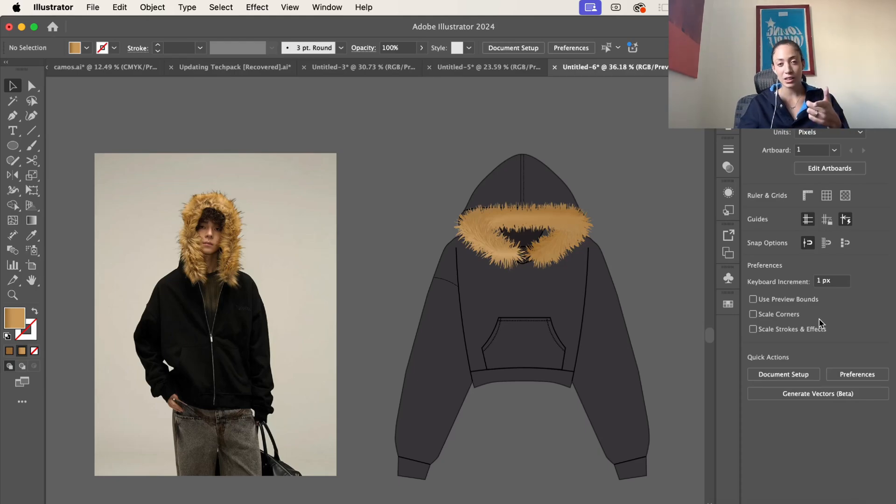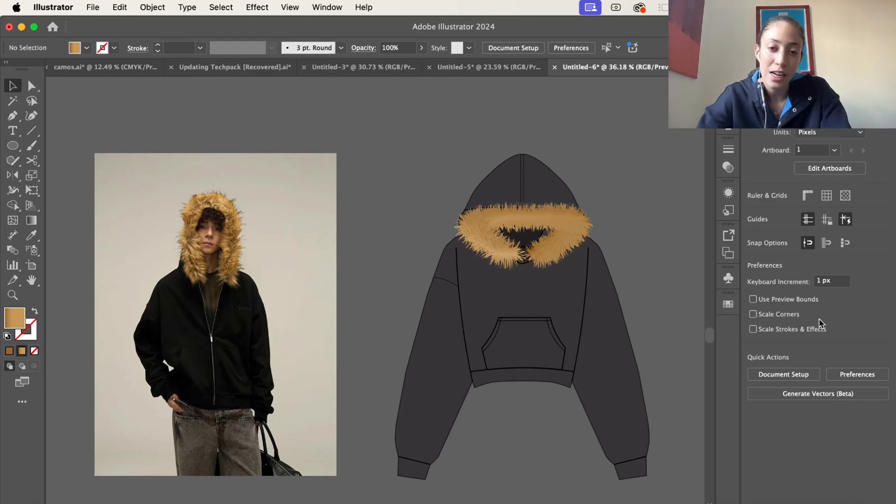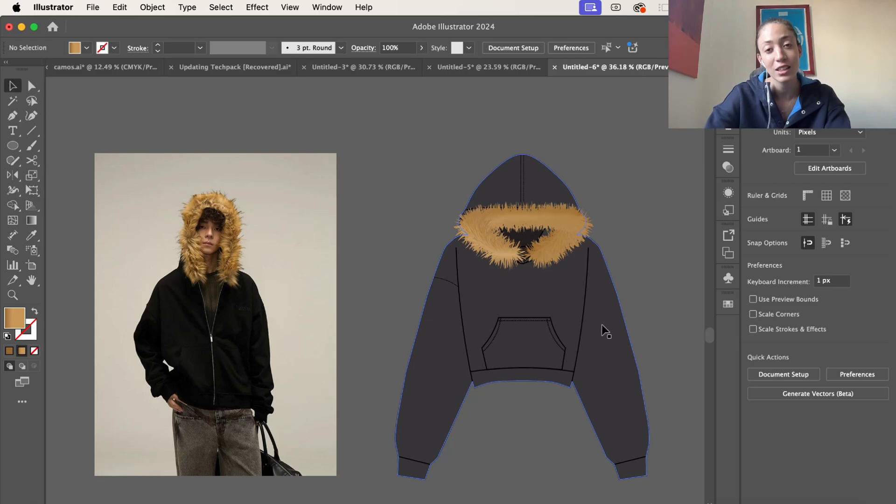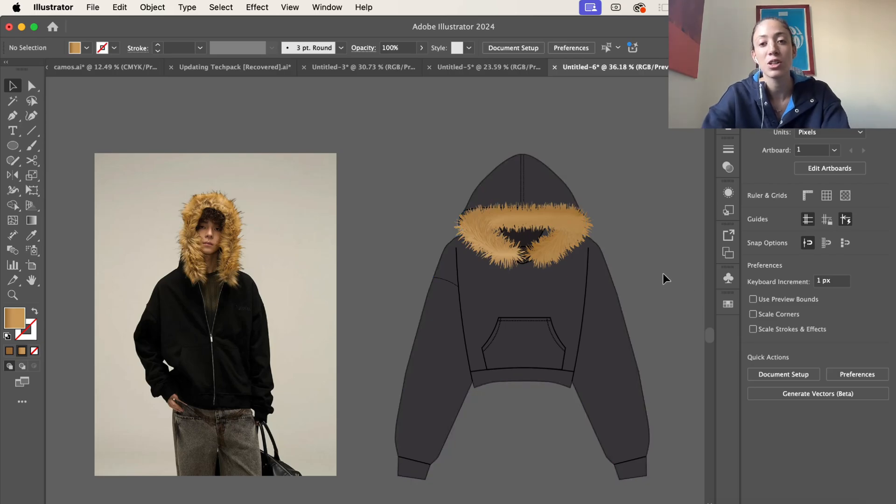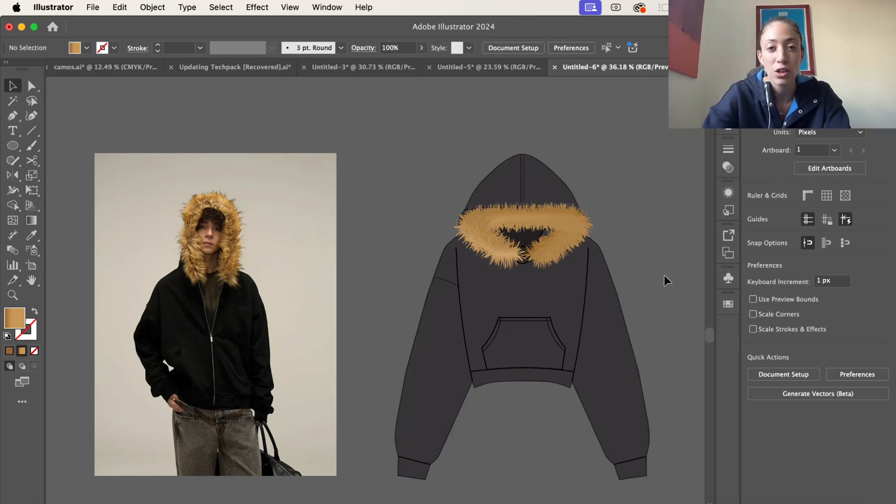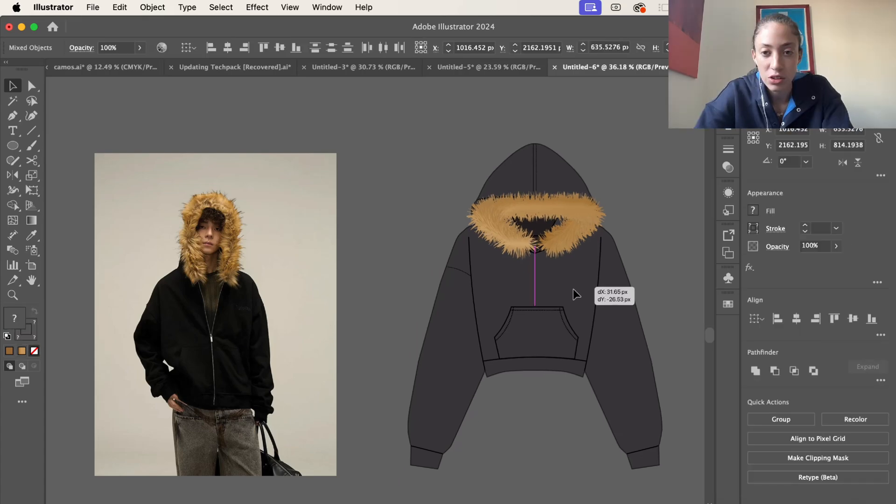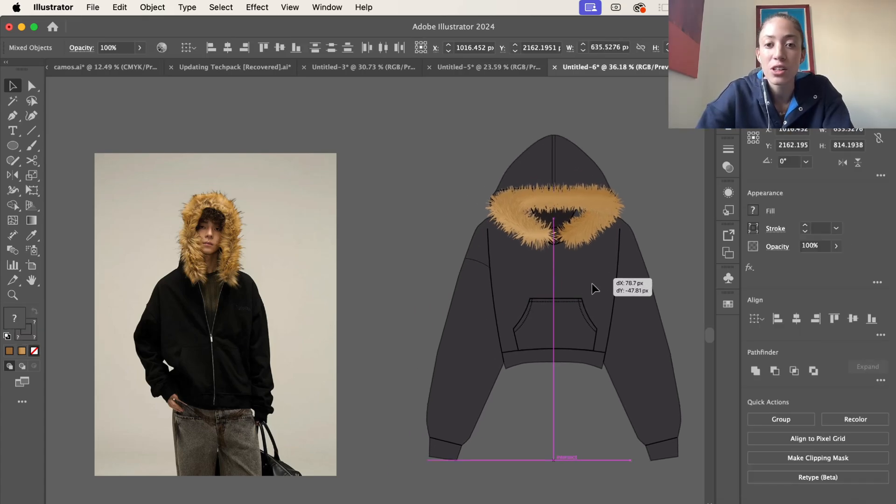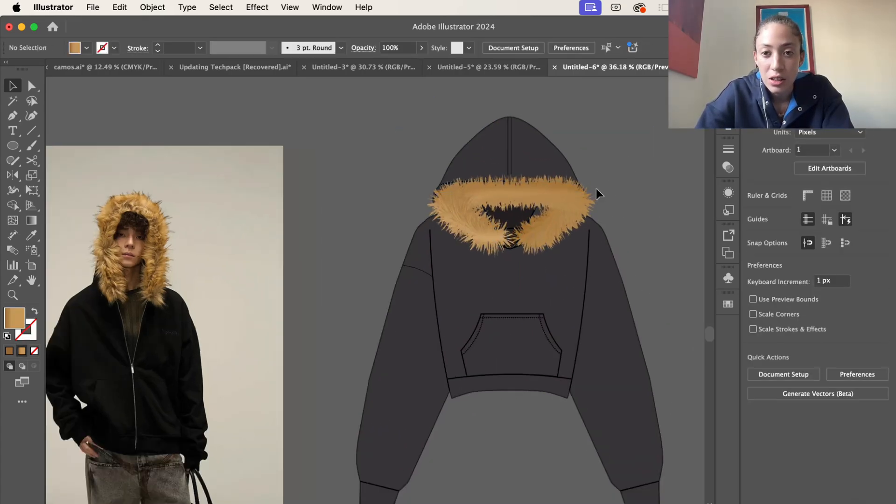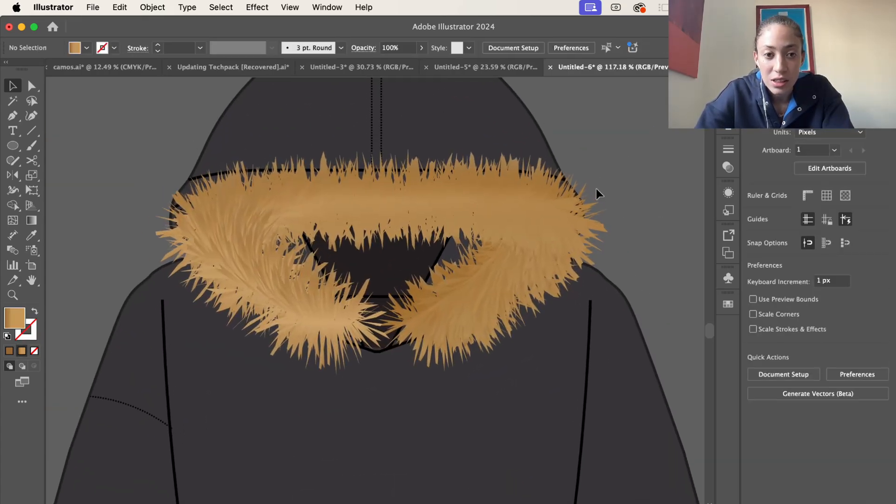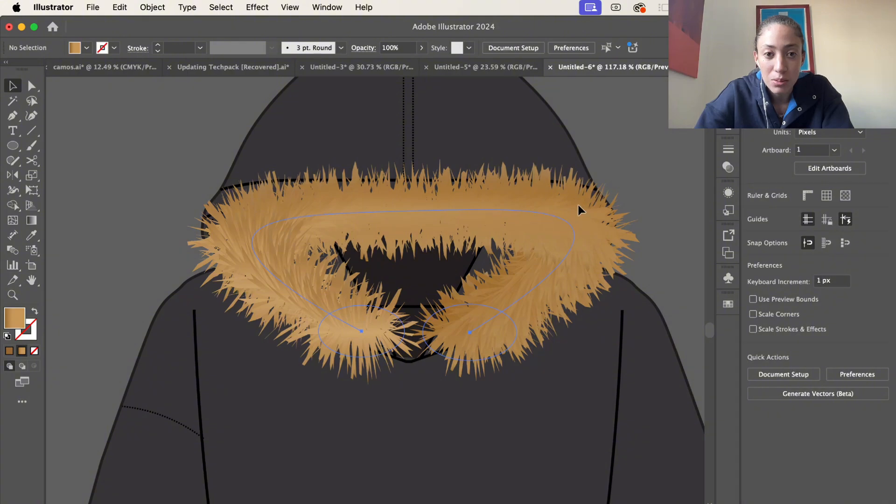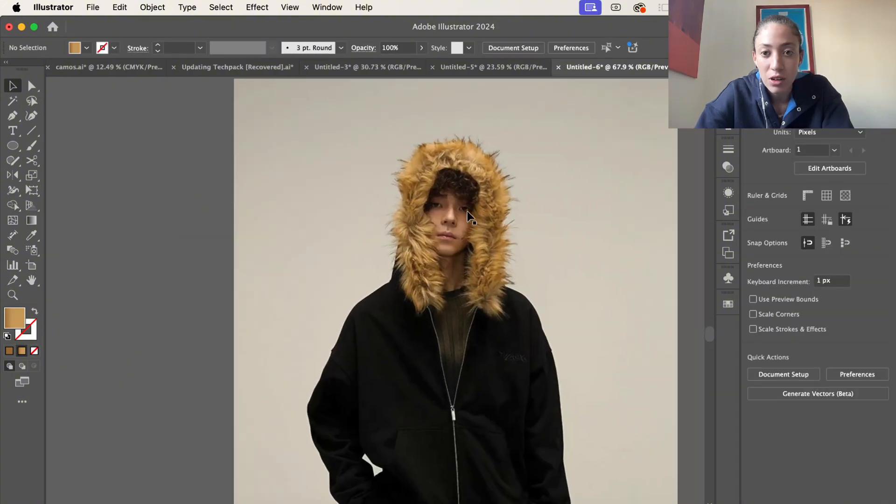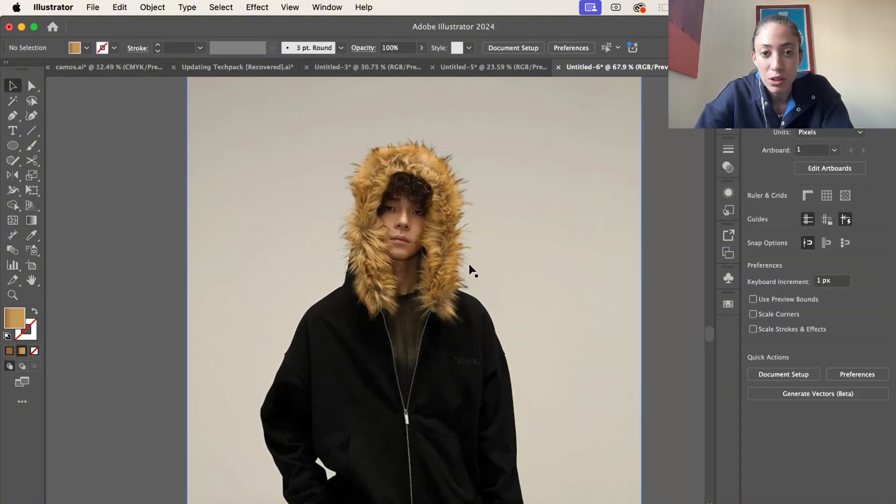Hey guys and welcome back to my YouTube channel. Today, as you can see by the screen and the title, we're going to be going over how to add fur to your mockups on Adobe Illustrator. Right here we have the Adobe version. Here's a little close-up and then right here we have the real life version.